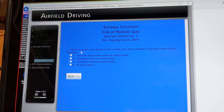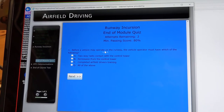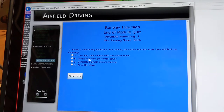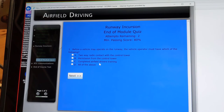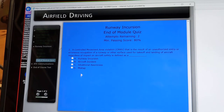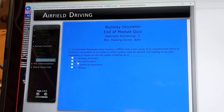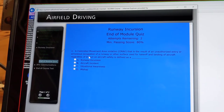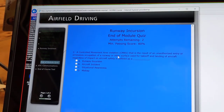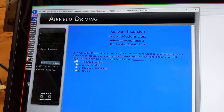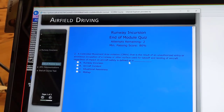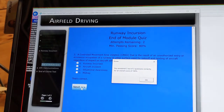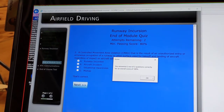Quiz: before a vehicle may operate on the runway, the vehicle operator must have two-way radio contact, permission, and have completed airfield driver's training — all of the above. A controlled movement area violation is a result of an unauthorized entry or erroneous occupation of a runway or other surface used for takeoff and landing of aircraft, regardless of impact on aircraft safety — defined as a runway incursion. 100%.